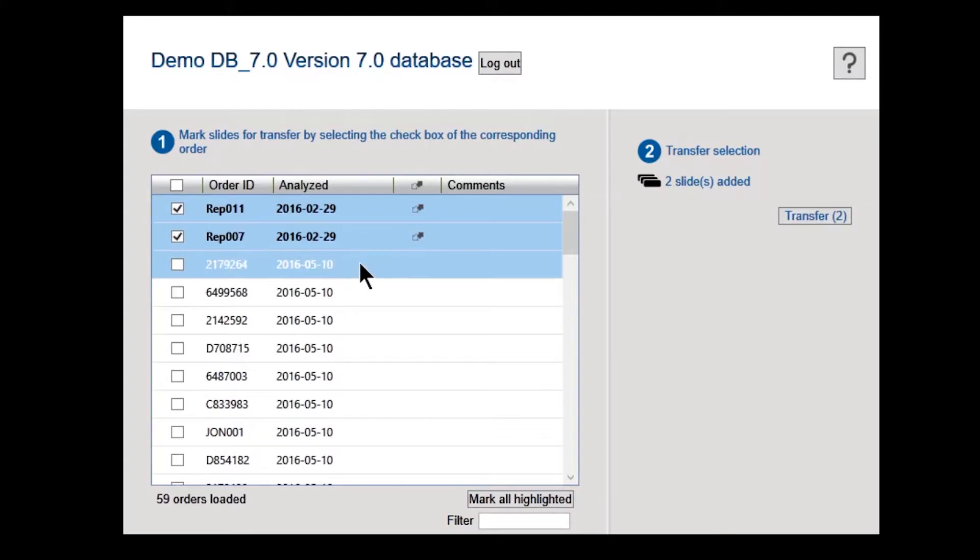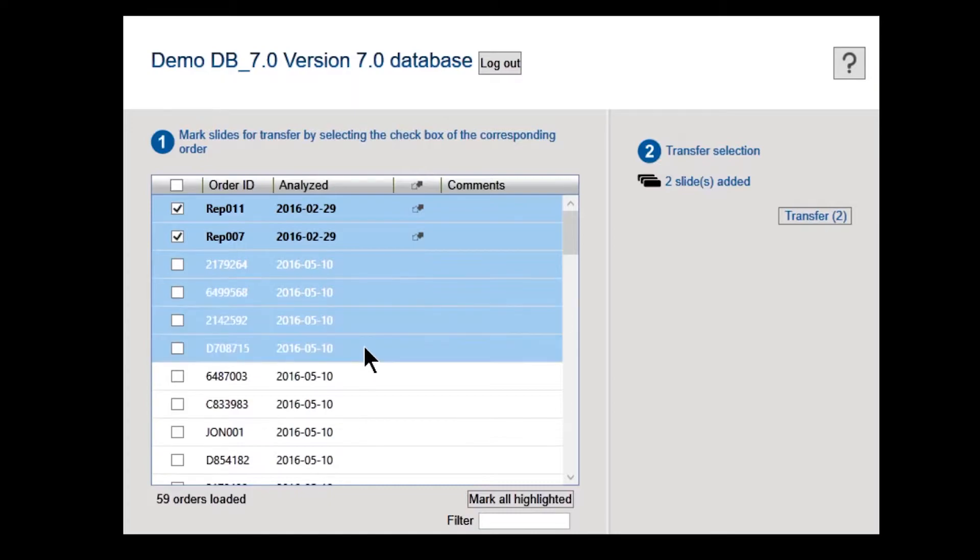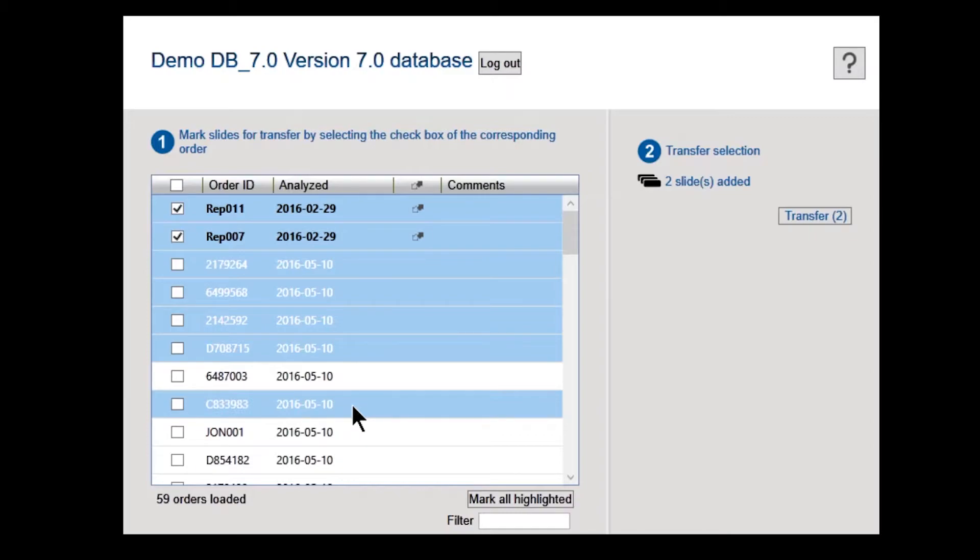Select individual slides by clicking them. You can also select multiple slides at once by holding down Shift or Ctrl while clicking rows. Should you want to transfer all slides within that database, you can click the checkbox in the column header.